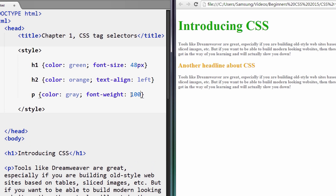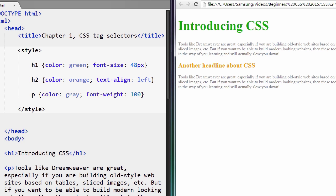So I set it to 100, font-weight 100, font-weight 600, that didn't do too much. So let's set to 100. Save that. It makes it not bold.